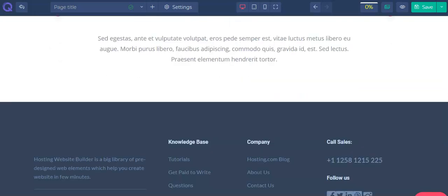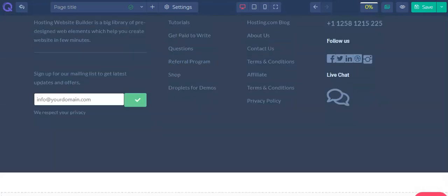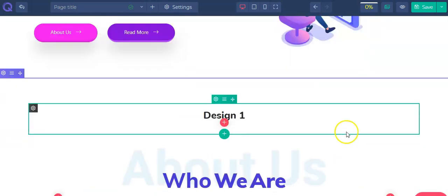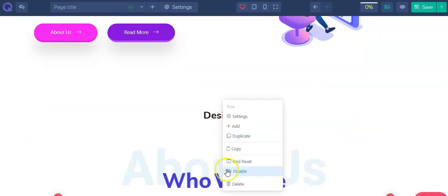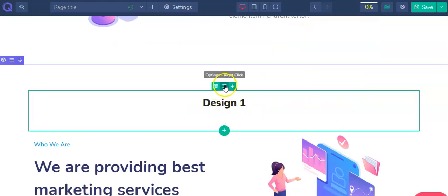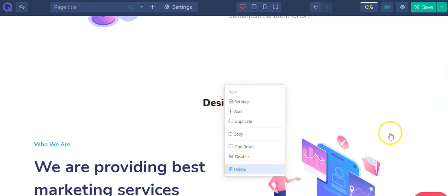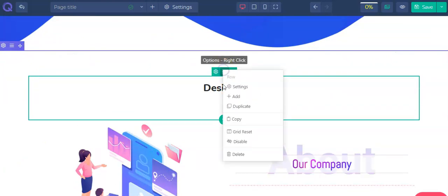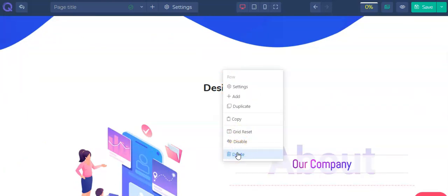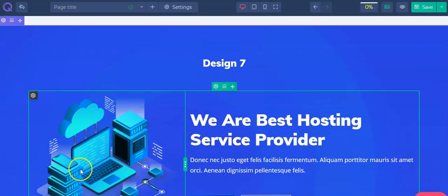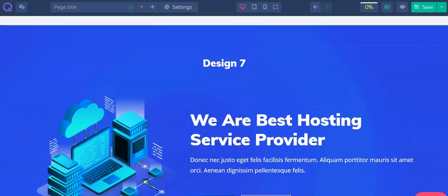You can add and modify whatever you want to feature your website's business goals. To remove a section, simply click on the options then go to delete — it's as simple as that. You can also disable, copy, add, or do many other things with each section.